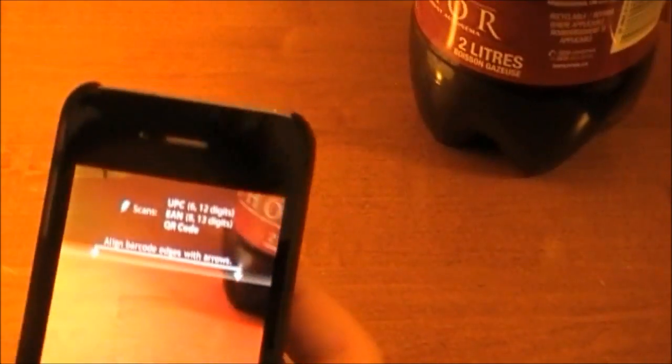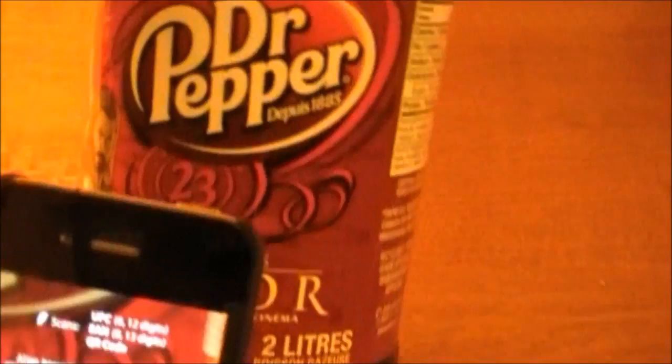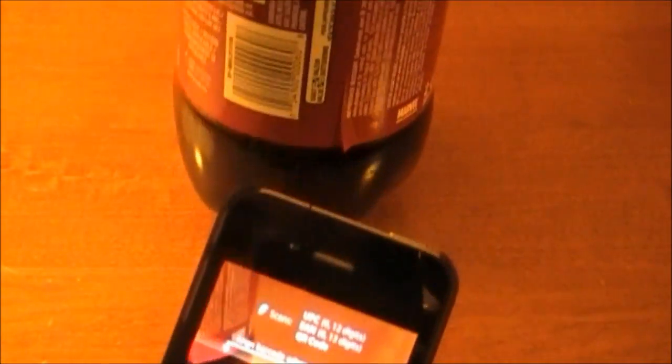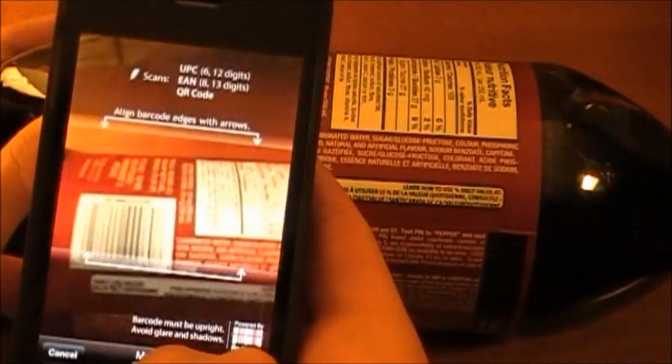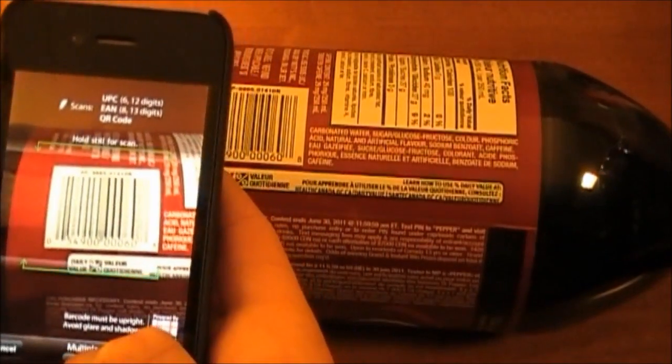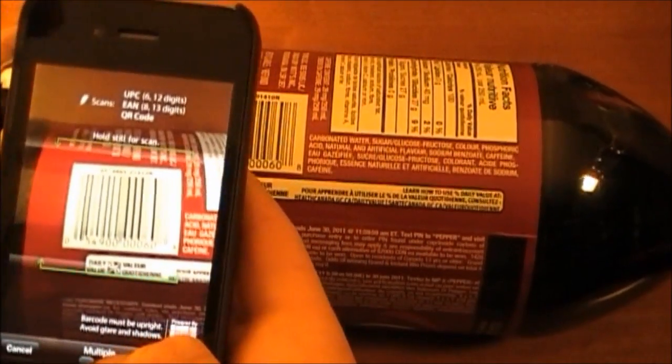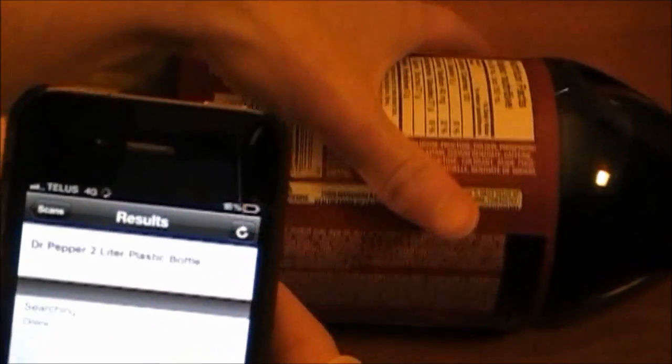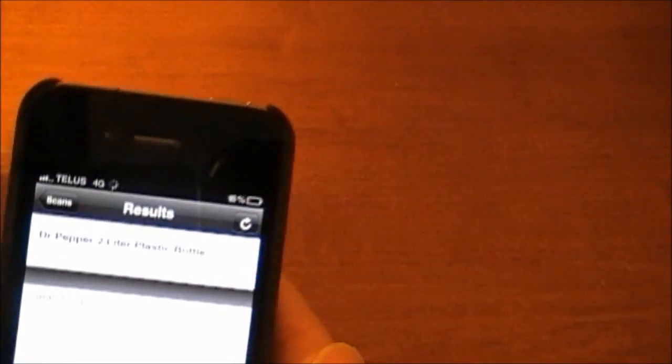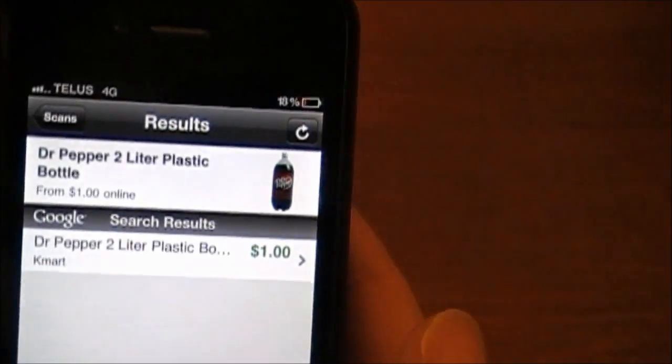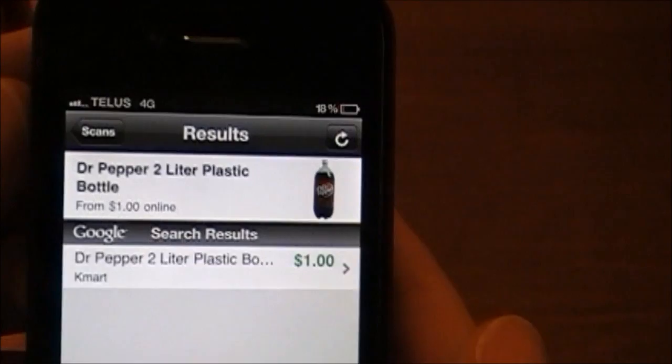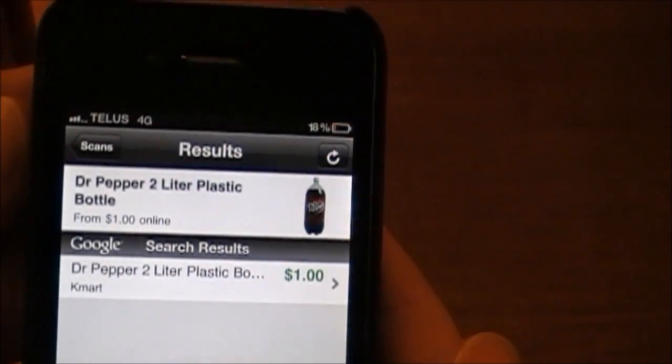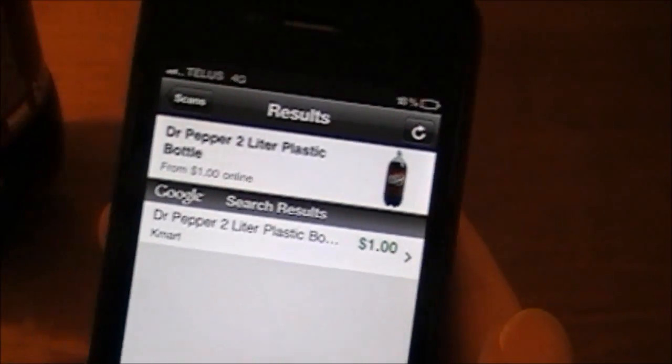So here we got a 2 liter Dr. Pepper. Here is a UPC code right here. Just picks it up. So now I have found the code, it searches and you can see that I can get it at Kmart for a buck.